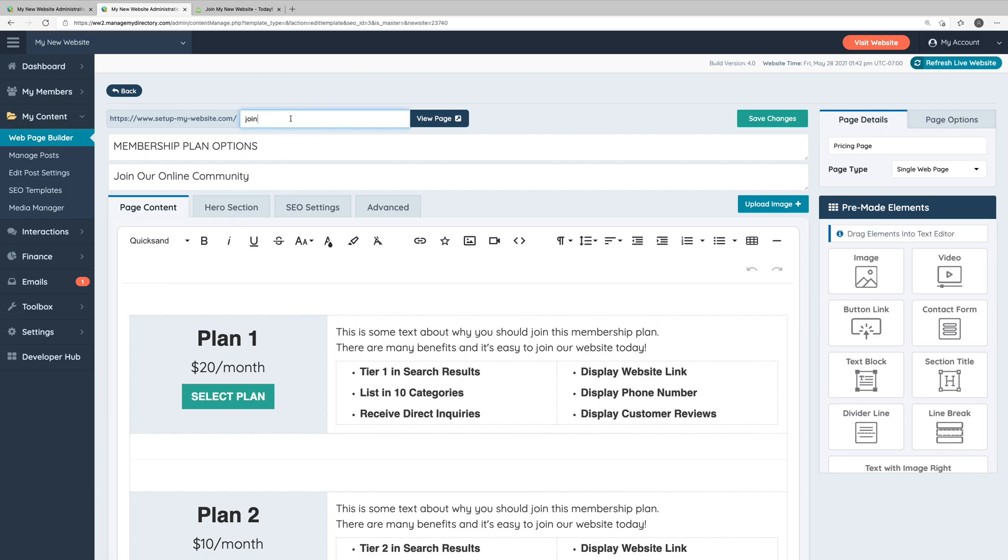Here in the text field is where we can enter the URL that we want to assign to this page. In this case, the URL for this page is setupmywebsite.com/join. If you'd like to edit this, you can do so here.